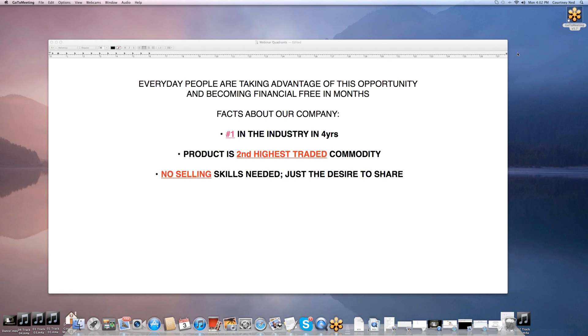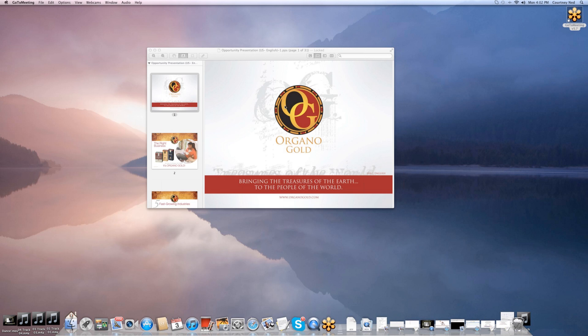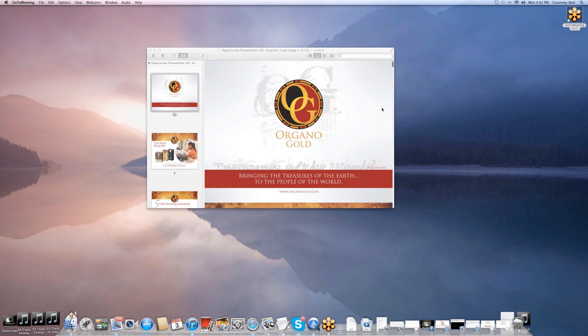Facts about our company: we're number one in the industry after only four short years. Our product is the second highest traded commodity on the stock market, and there's no selling skills needed. All you have to have is the desire to share the product. The name of our company is OrganoGold, bringing the treasures of the earth to the people of the world.